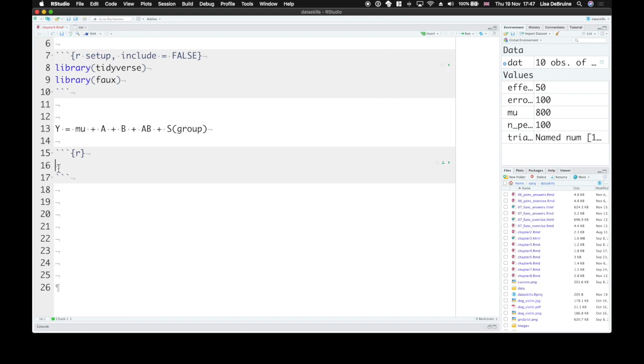So our first task is to describe the parameters of your data. So how many trials are there per group? We'll call it the n per group. And let's have 100 trials.